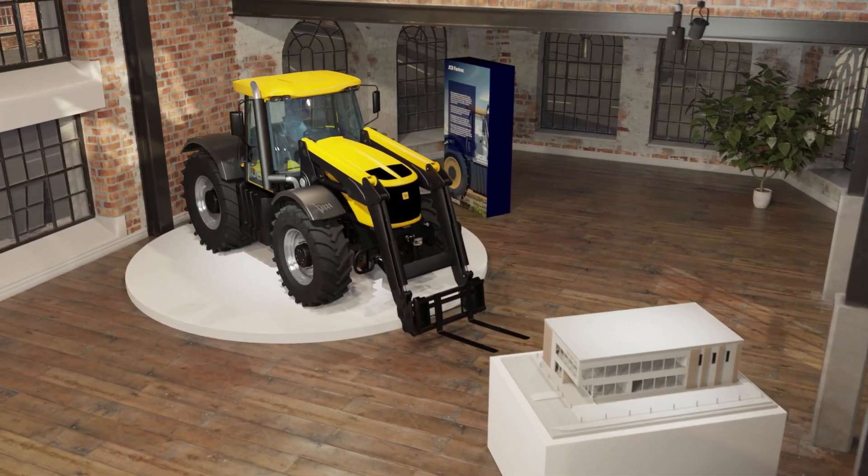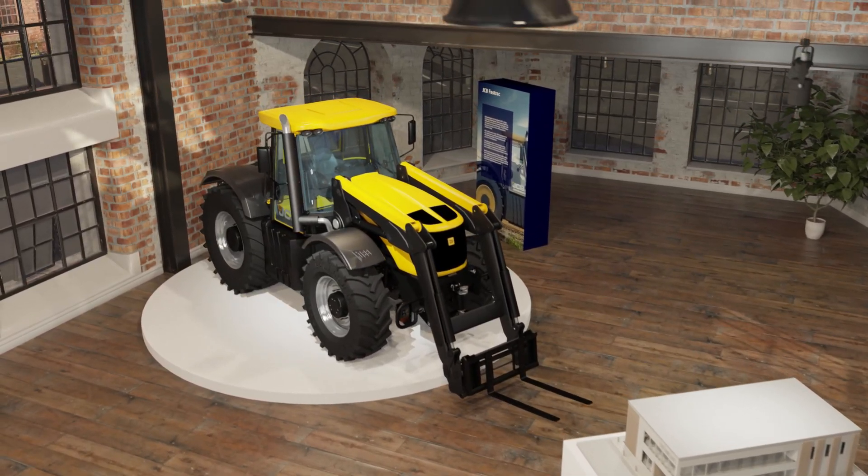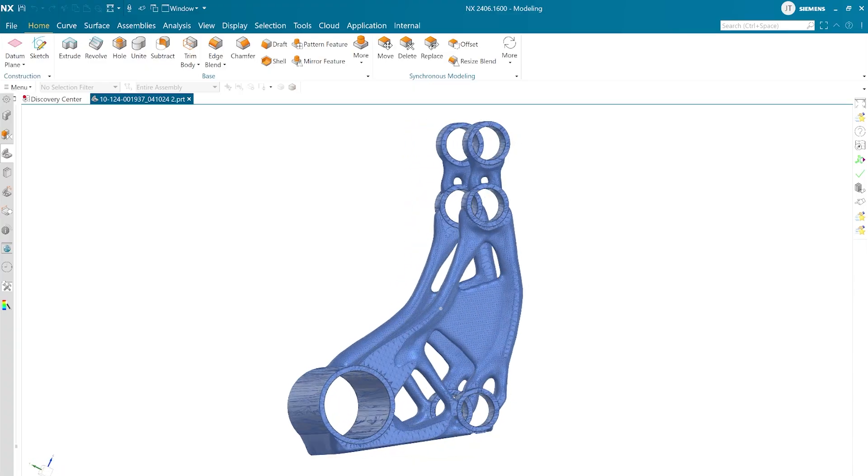And subscribe to the channel for the next What's New video, covering how we created this new part with NX's powerful generative engineering tools.